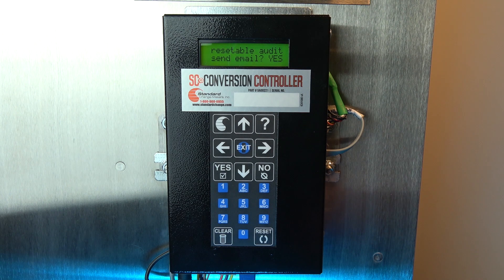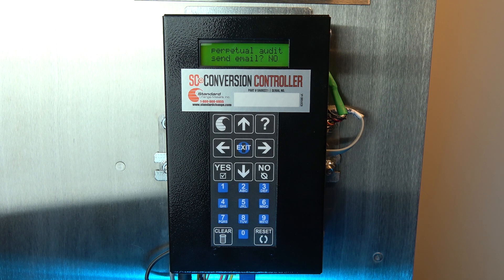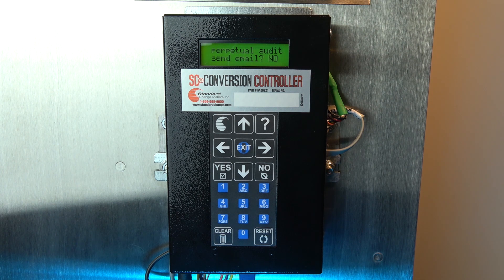The second report is the perpetual audit report — an audit count since the machine was initially put in service, including any factory testing or installation. This count is limited to five digits and rolls over. The reason this report is important is that it cannot be reset. It's used in cases where owners believe the summary audit has been inaccurate or manipulated. You must enter yes or no if you want this perpetual audit report sent to the owner's cell phone.